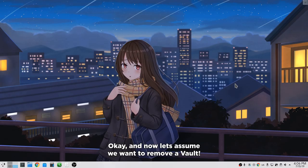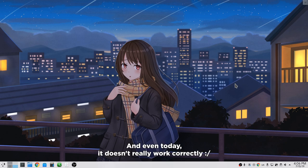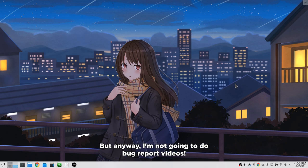Okay, and now let's assume we want to remove a vault. Notice that removing plasma vaults from UI came a long time after. And even today, it doesn't really work correctly. But anyway, I'm not going to do bug report videos.